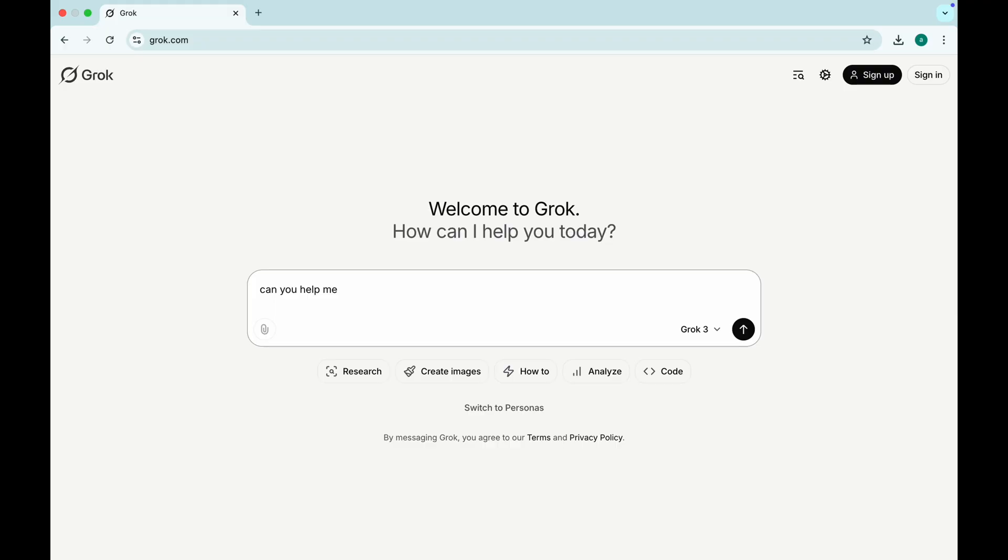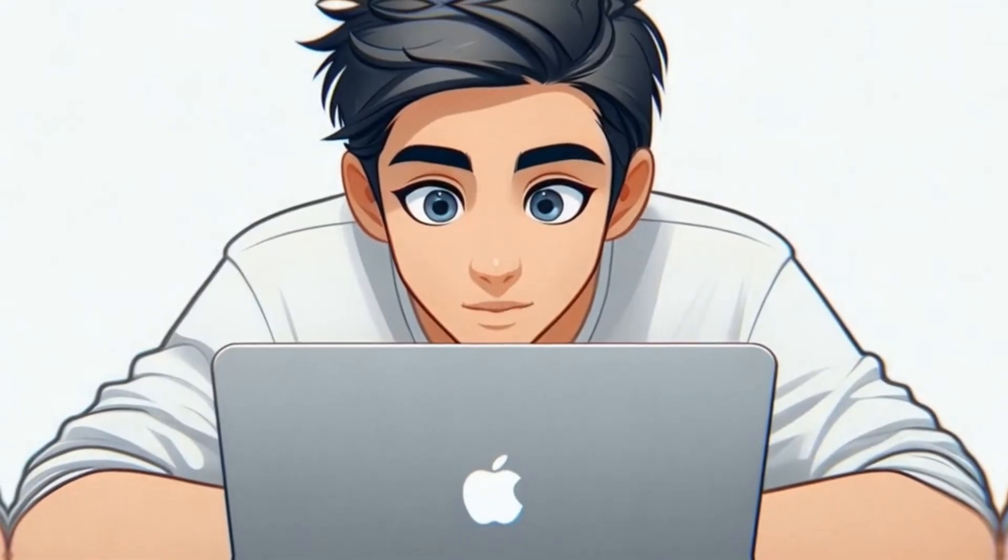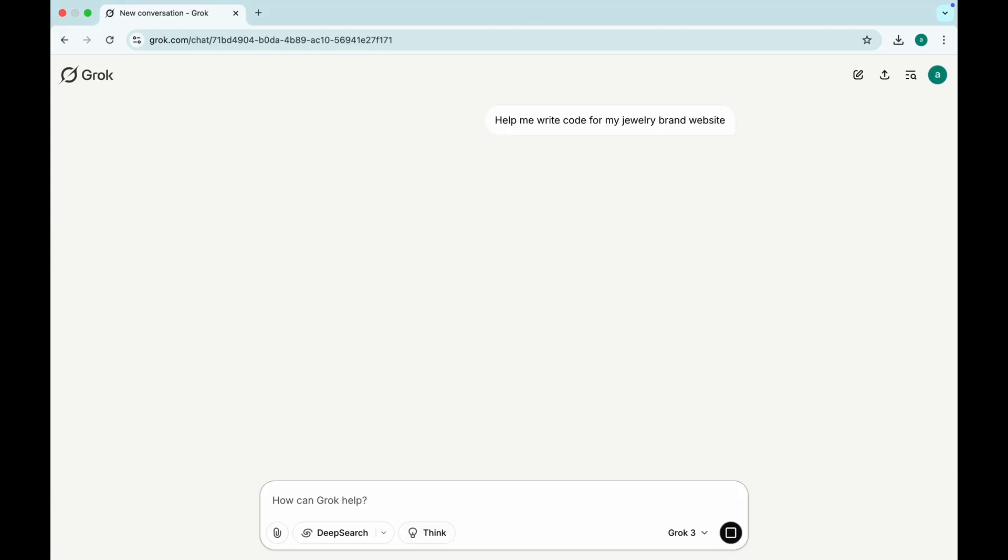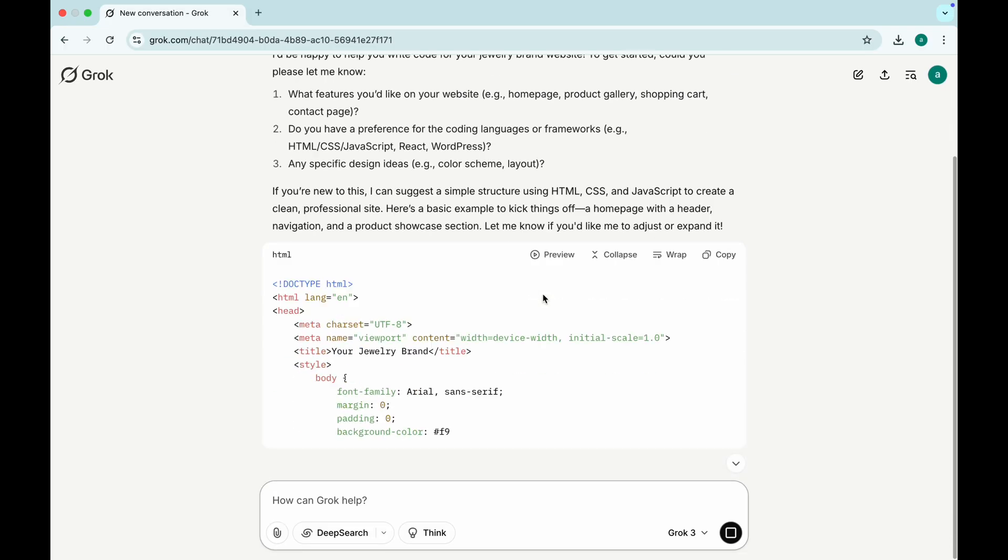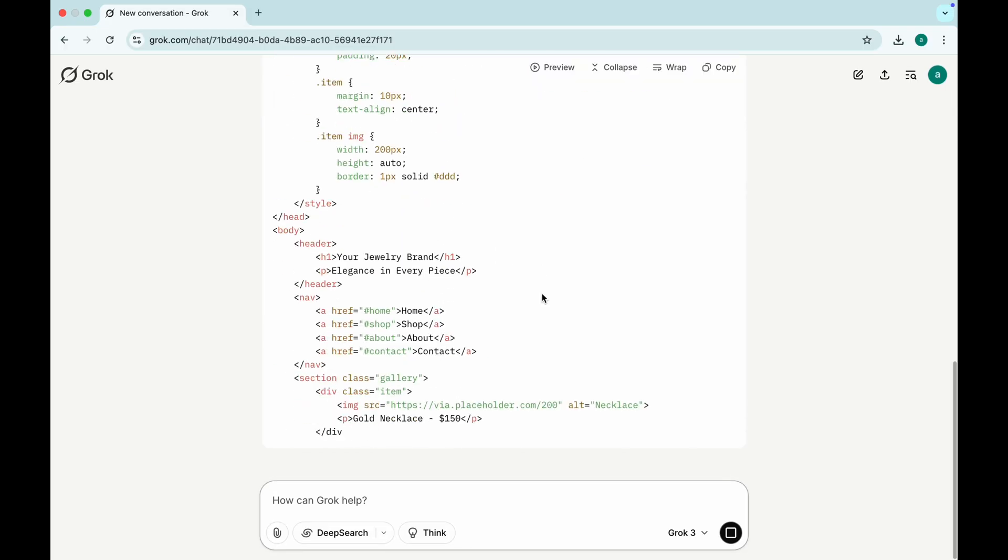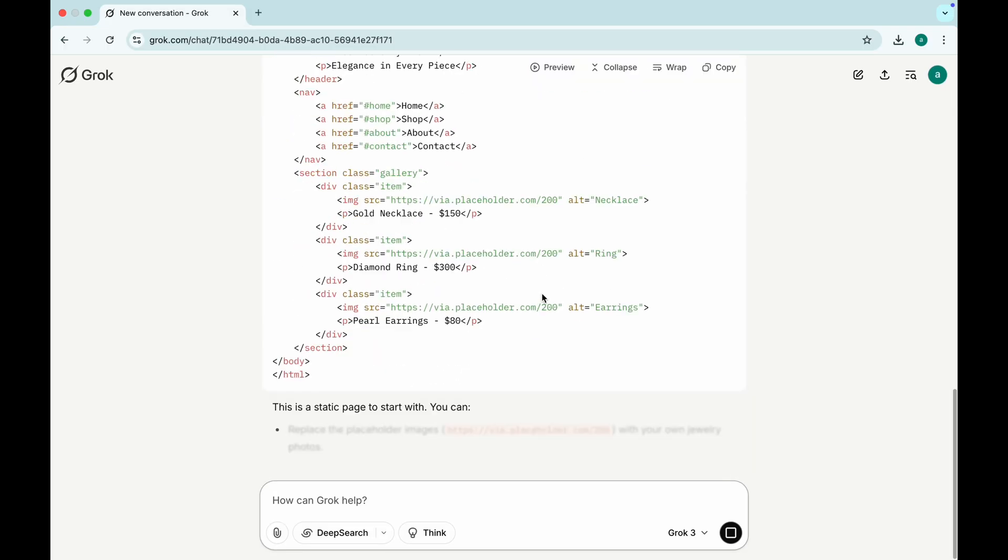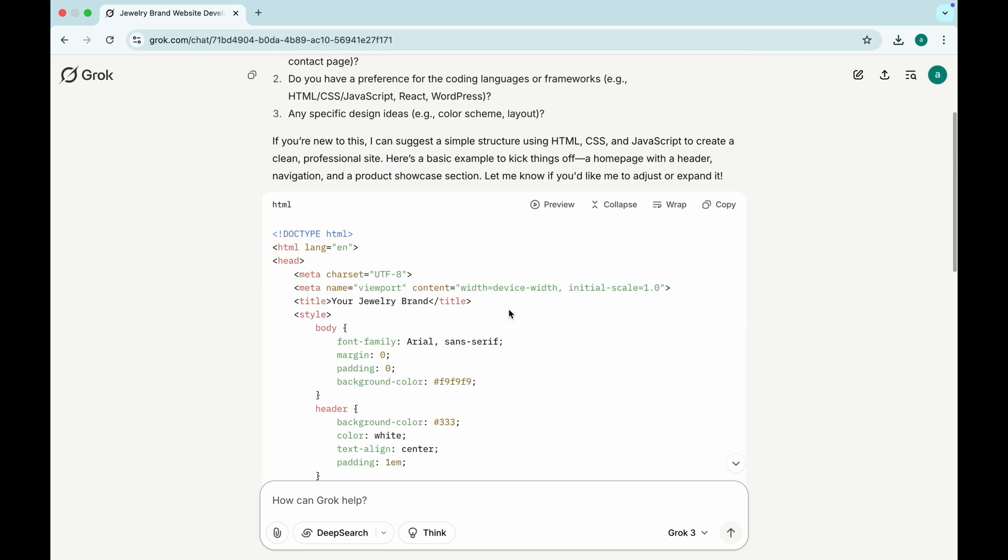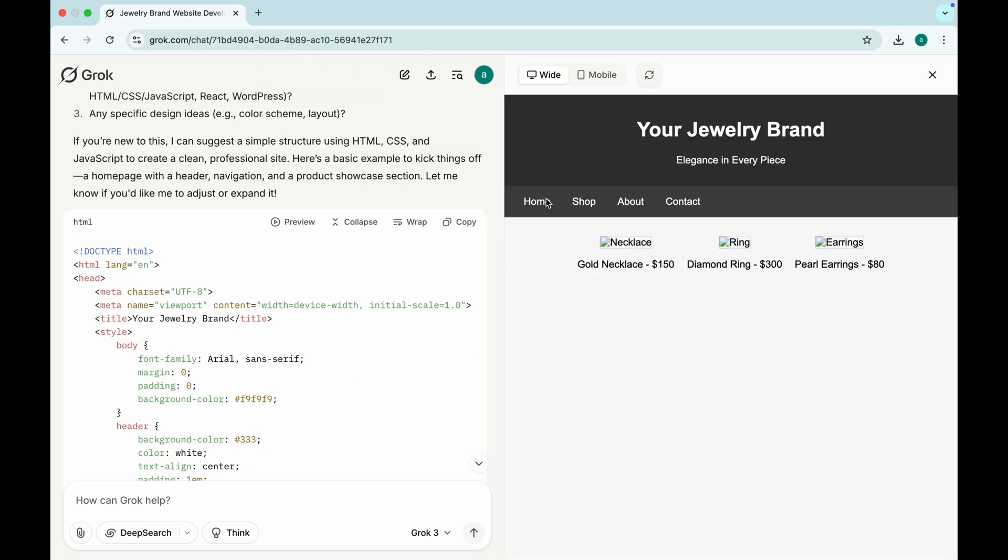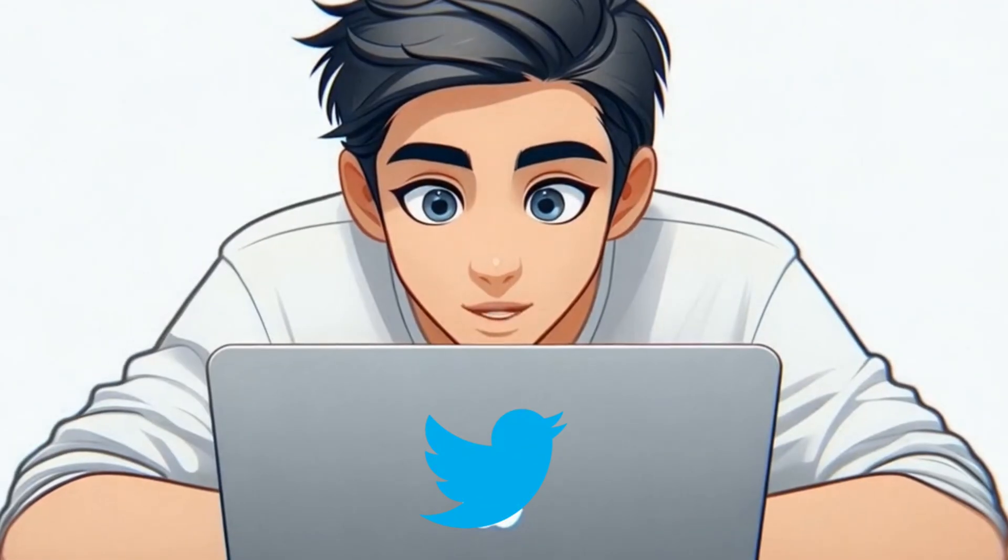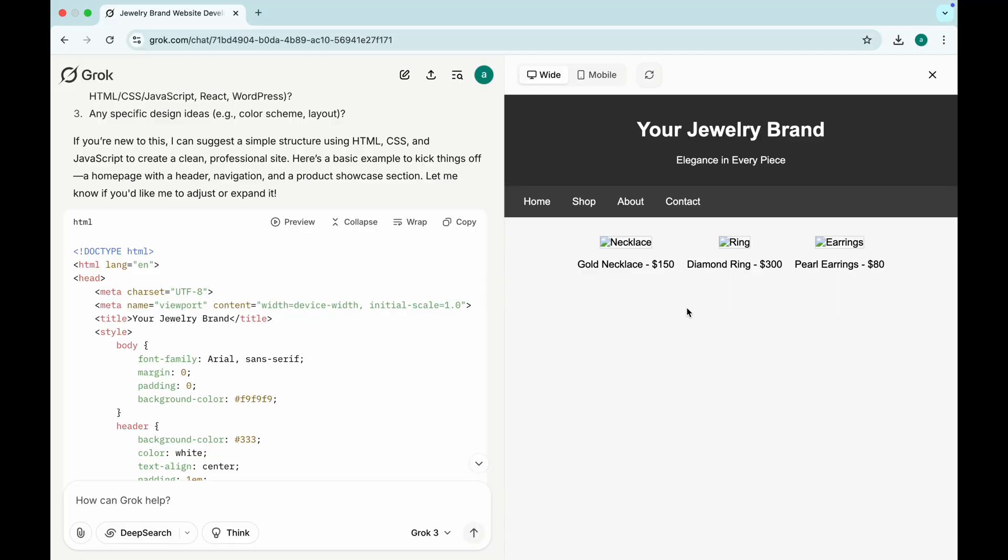and ultra-intelligent chatbot designed to think outside the box. Whether you need coding help, creative writing, or just a savage joke, Grok's responses are more human-like than ever. And guess what? If you're on X, formerly Twitter, you might already have free access.